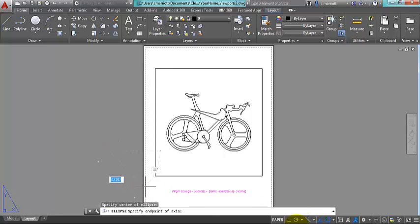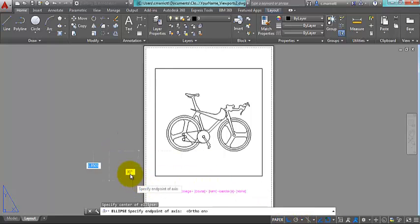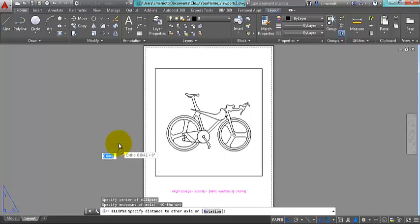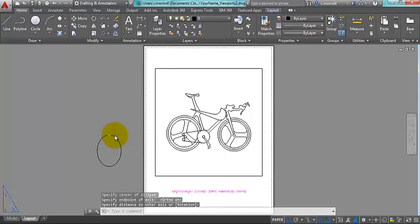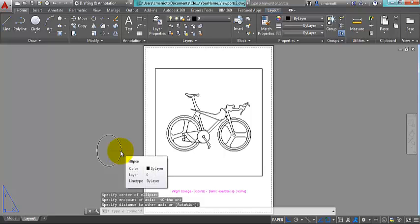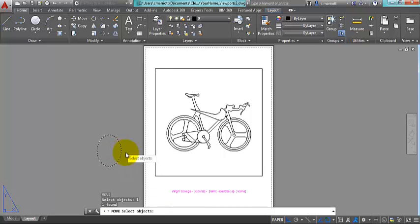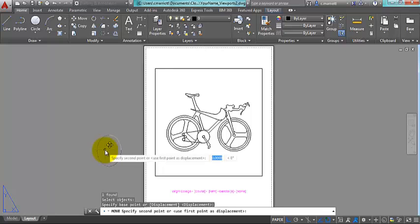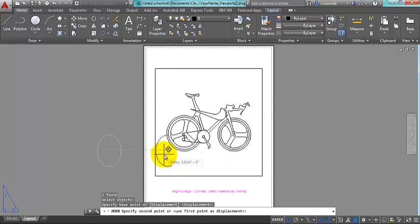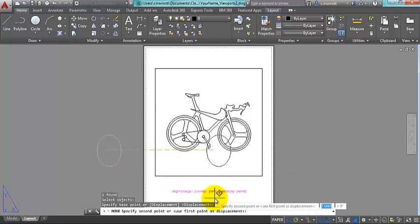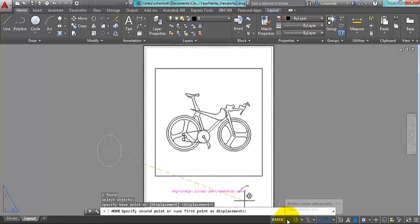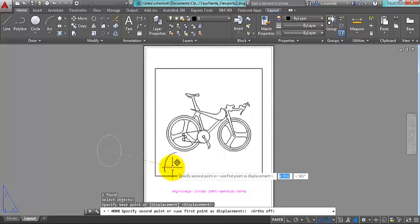I'm going to turn on ortho so that my ellipse is relative to the viewport that I've already got there, and I'm going to move that viewport closer into the bicycle. I'll put it right down here.